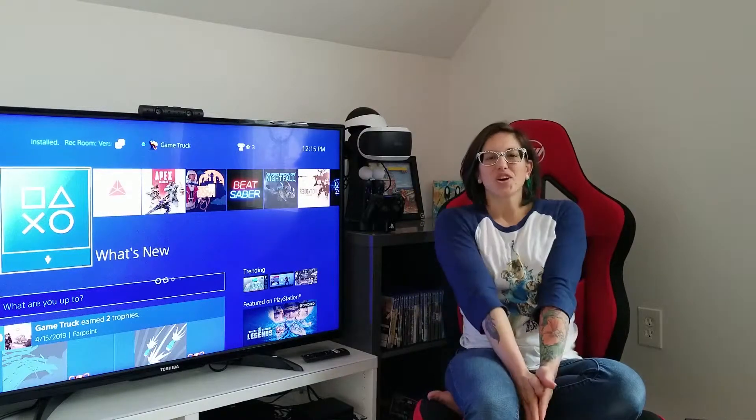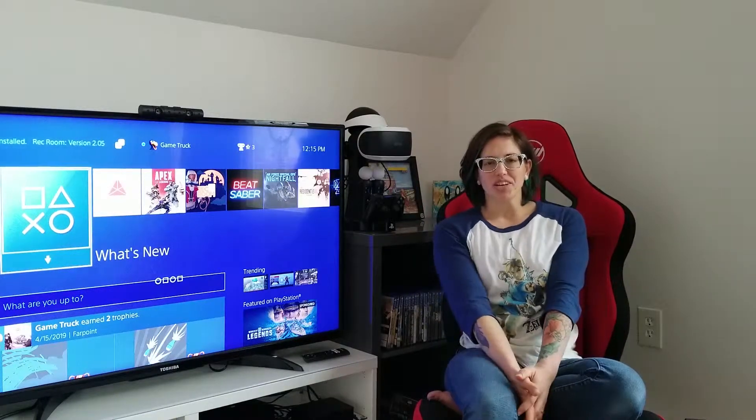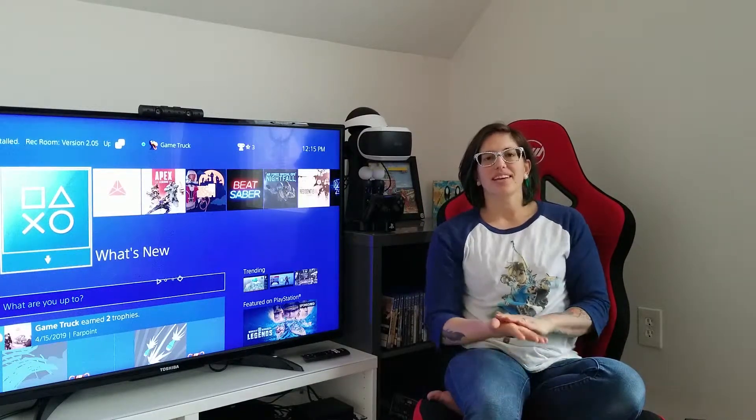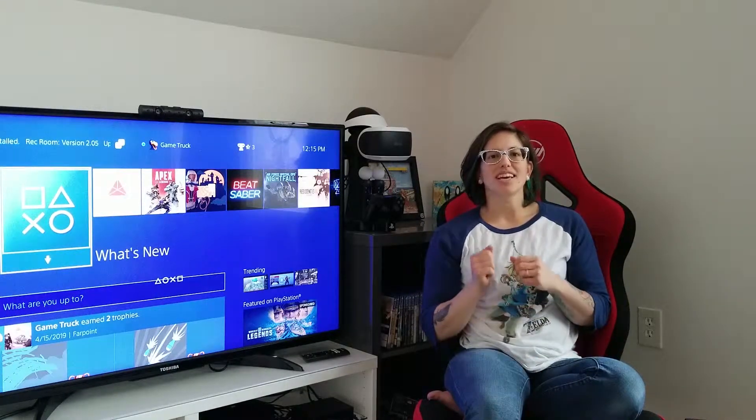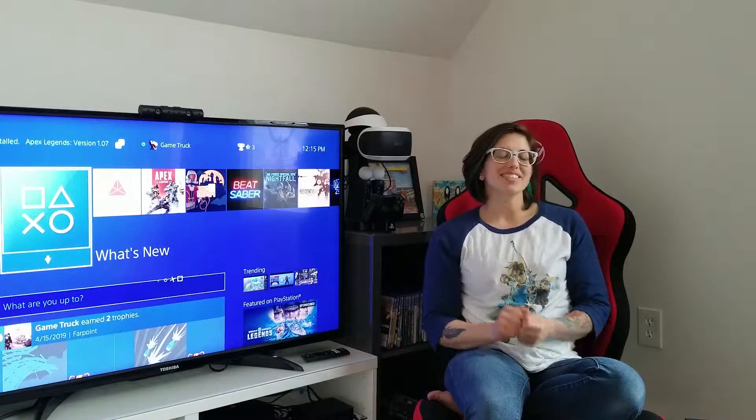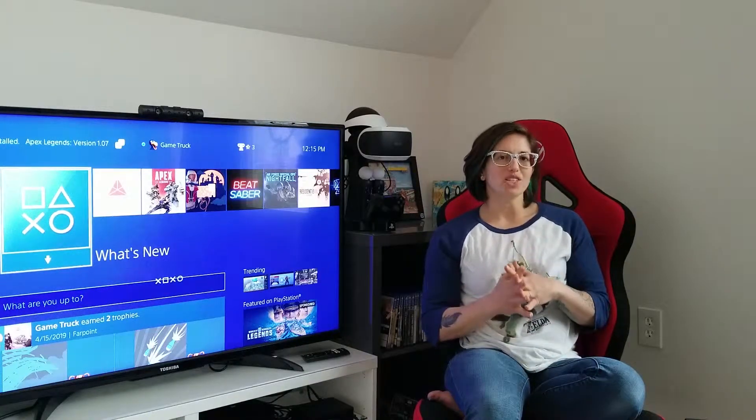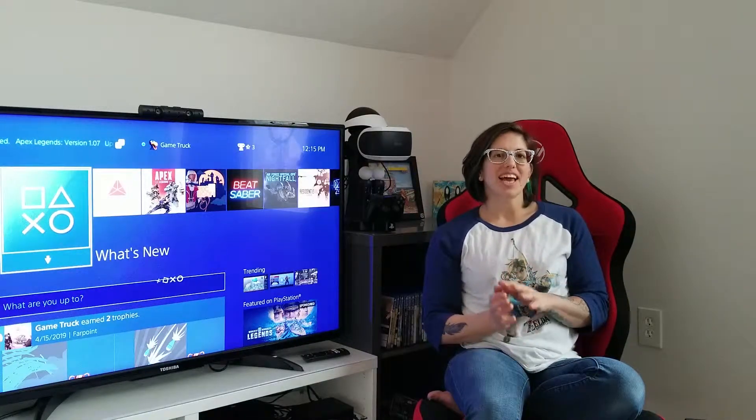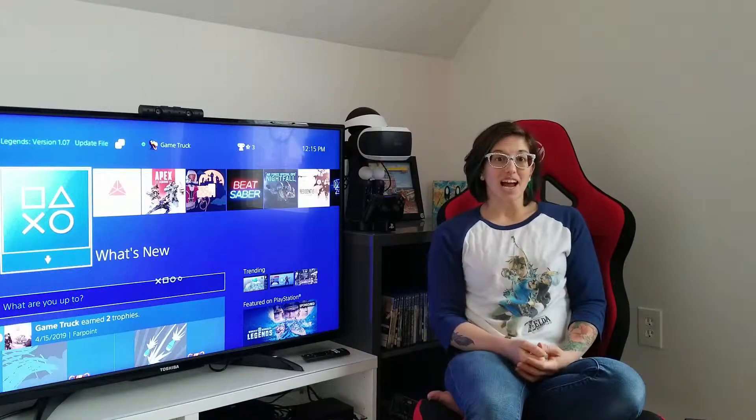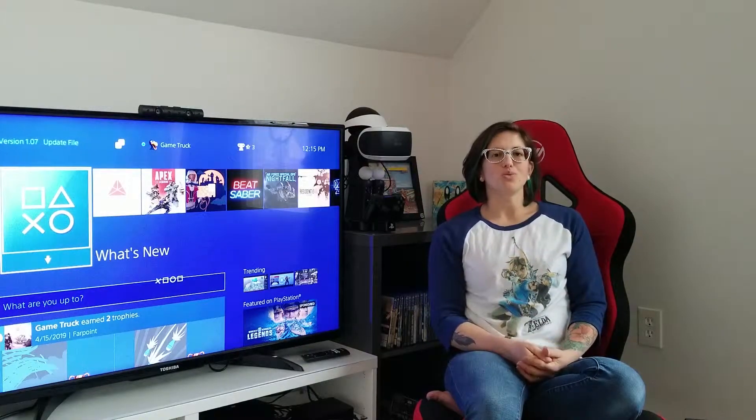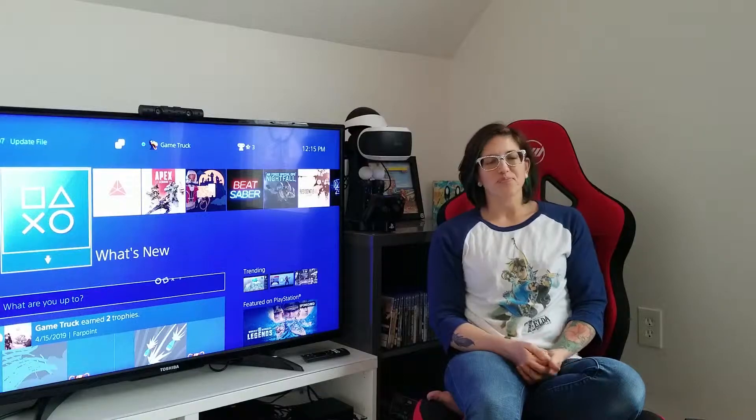Hi guys, VR Game Girl here, and I just want to take a couple of minutes to talk about the PS5 and the things that I'm looking forward to when it comes out.